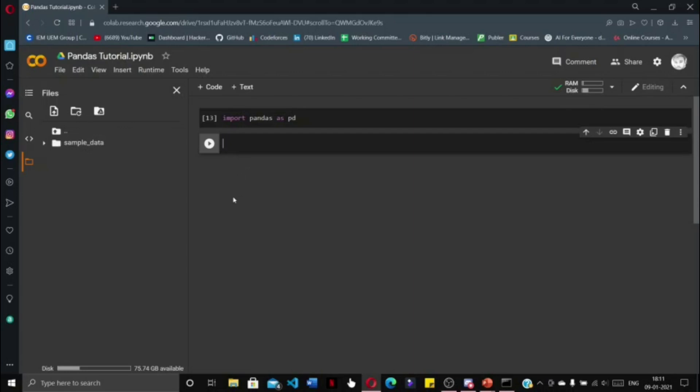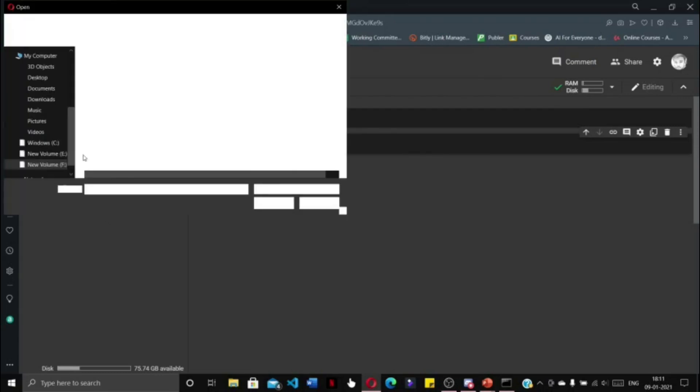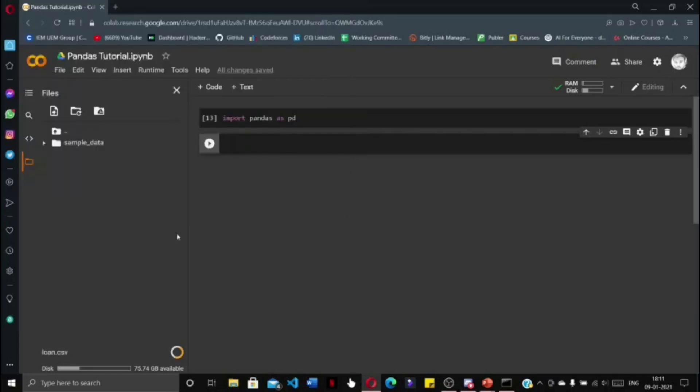Before using or manipulating any data given to us, first we need to upload the data to our Google Collaboratory notebook. I am going to upload through this upload to session storage symbol. I am going to upload this loan file. Now we have got loan.csv.